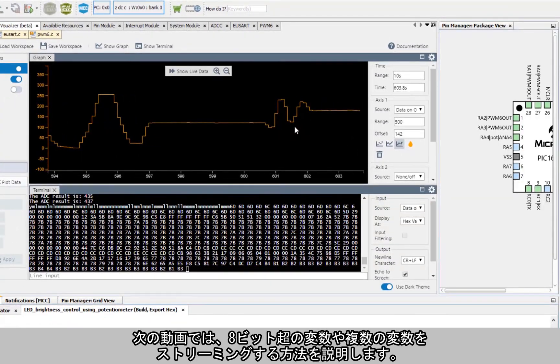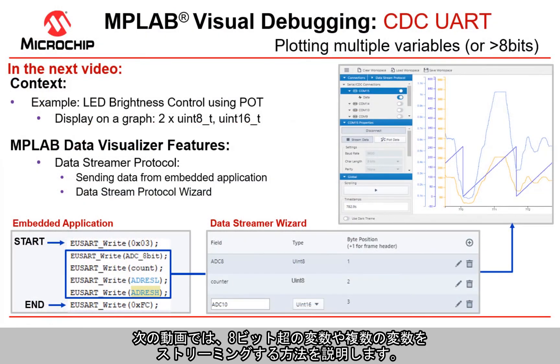In the next video we'll show you how to stream more than 8 bits or more than one variable.